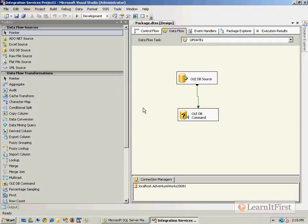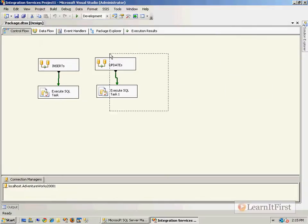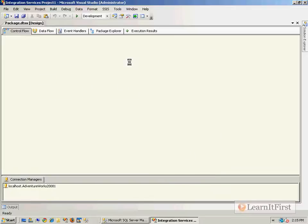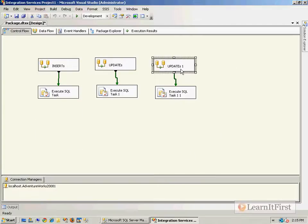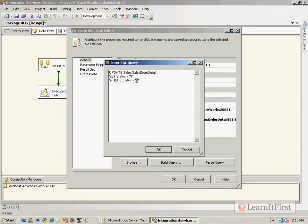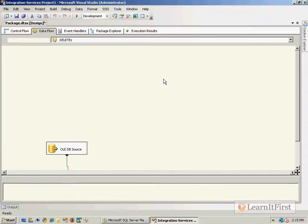This works, but there has to be a better way. Look at what we're doing — we could copy and paste this for deletes: set status = 'N' where status = 'D', and change the OLE DB command from UPDATE to DELETE.